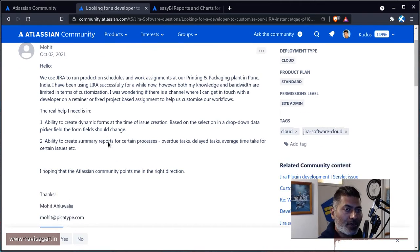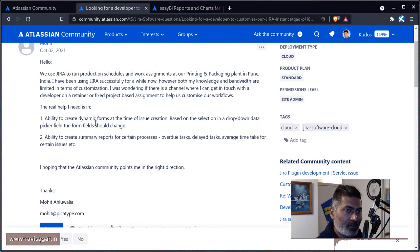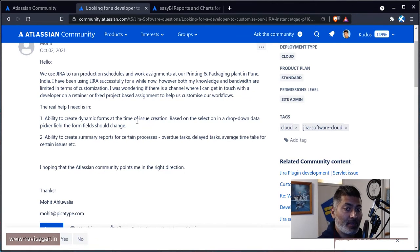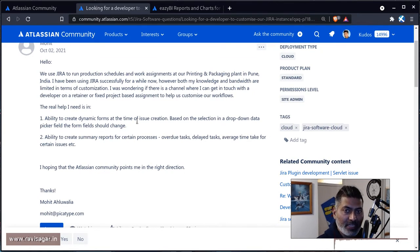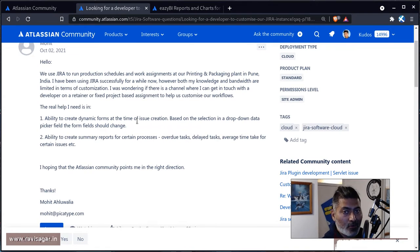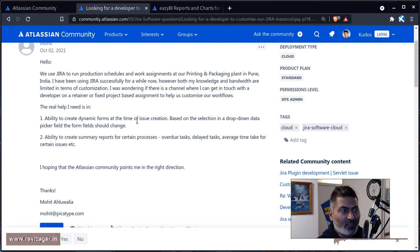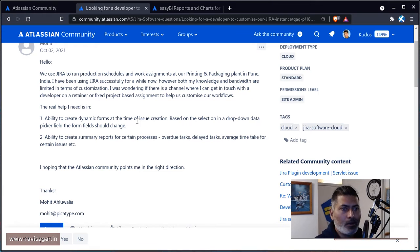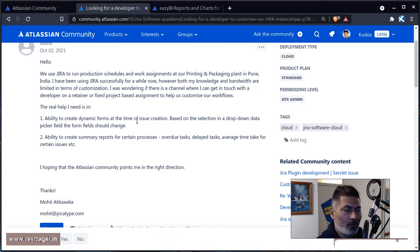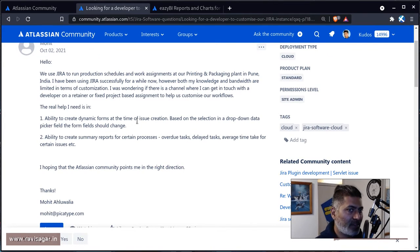Looking at the two main questions, Mohit is looking to create a dynamic form where the next set of fields will be based on the user selection. So if you select, let's say, country, and if the country is India, then the next field could be something else like state. It depends on what exactly you're trying to do, but basically Mohit is looking for dynamic forms.